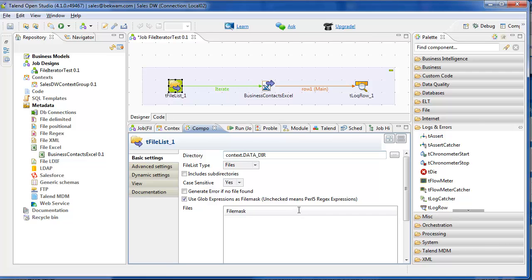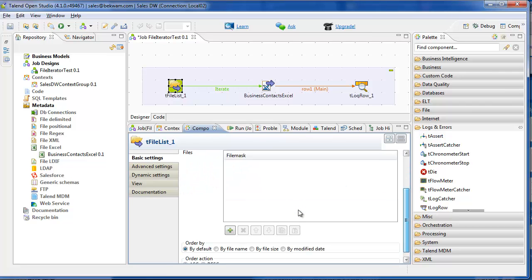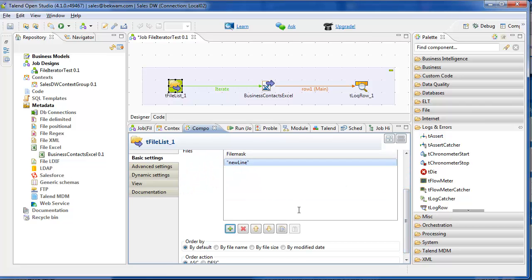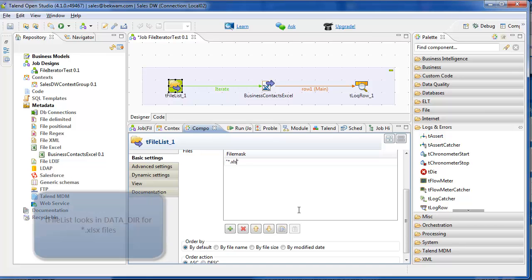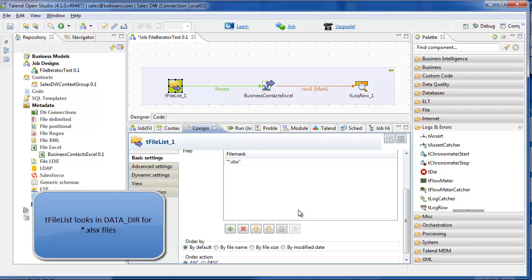Since there may be some files in this directory that I don't want to process, say a backup file, I'm going to restrict the tFileList to operate only on files with a given suffix. In this case, .xlsx.